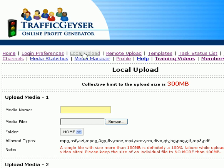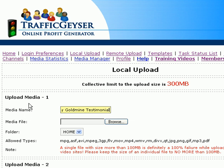So we've clicked Local Upload. I'm going to type the name of my file — I'm going to say 'My Goldmine Video, our testimonial.' And then we have to browse. The file has to be stored somewhere locally on our computer. I have mine stored here, so we're going to open it. And then after that, we'll scroll to the bottom of the screen and we'll click Upload.